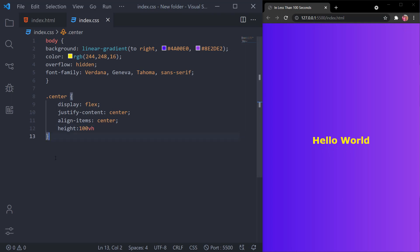So this is one method. We have given this container a display of flex and aligned it using the flexbox properties. We'll comment this out.